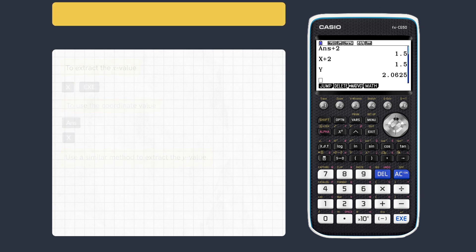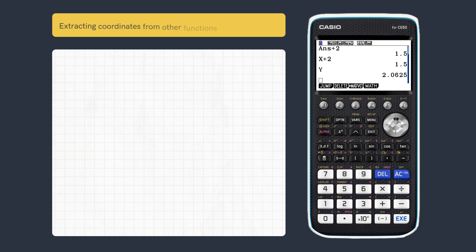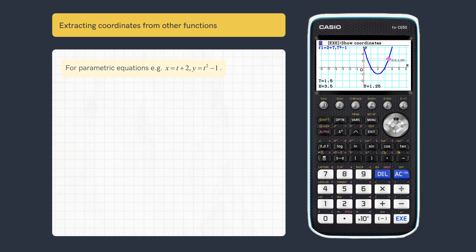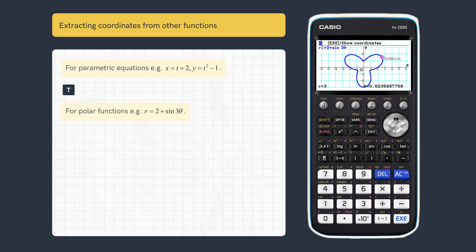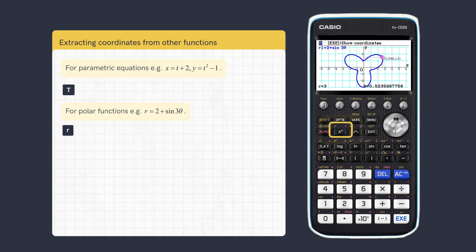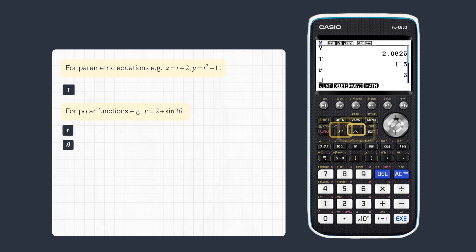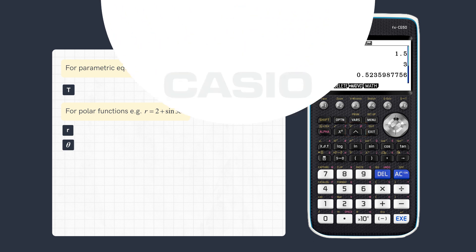We can also use this method for other functions. To extract values from parametric functions, as well as x and y, use t for the parameter. To extract values from polar functions, r and theta can also be used.